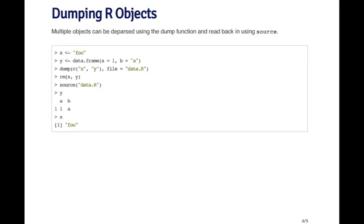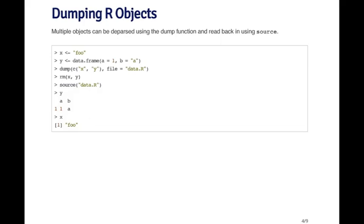The dump function is a lot like dget. However, the difference is that dget can only be used on a single R object. Whereas dump can be used on multiple R objects. And so what you do is when you pass dump a character vector which contains the names of the objects. So here I've created two objects, one called X, the other called Y. And what I pass dump are the names of those objects. So the names are X and Y. And I give it a file that I wanna store the objects in. And then I can remove them if I want to. But to read those objects back into R, I can call the source function on that file. And you'll see that the Y object and the X object have been reconstructed.